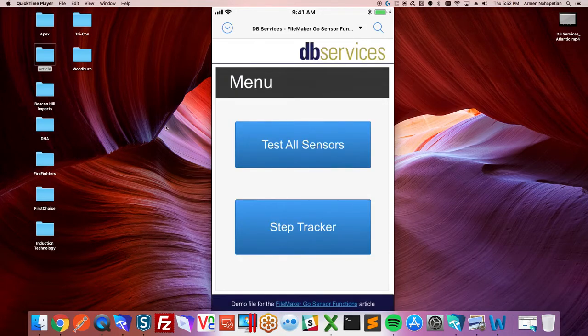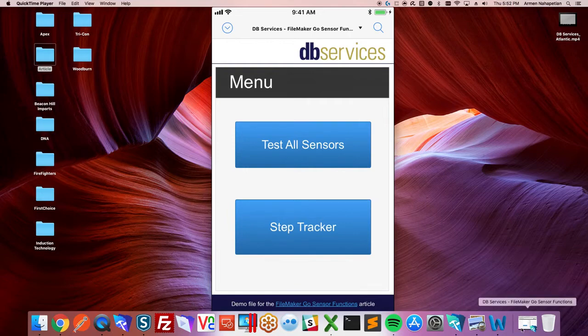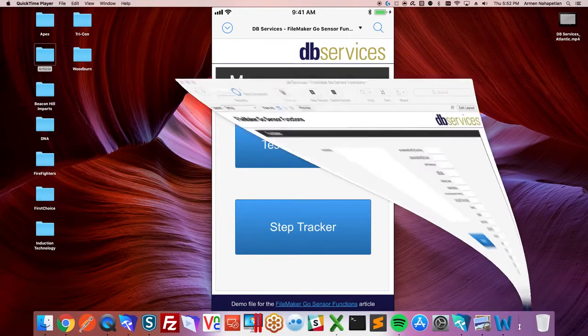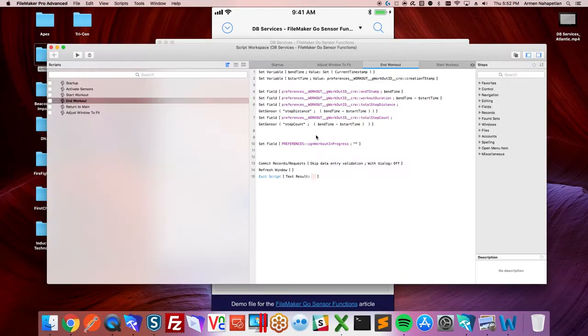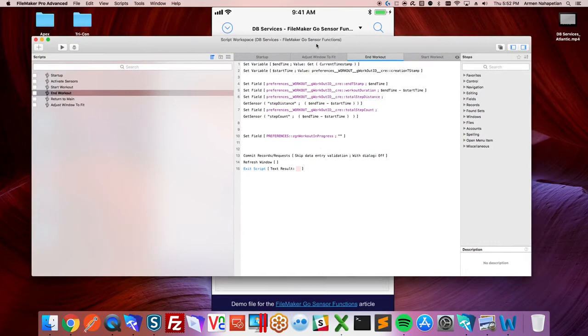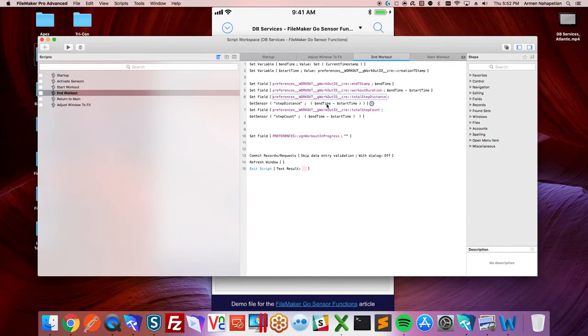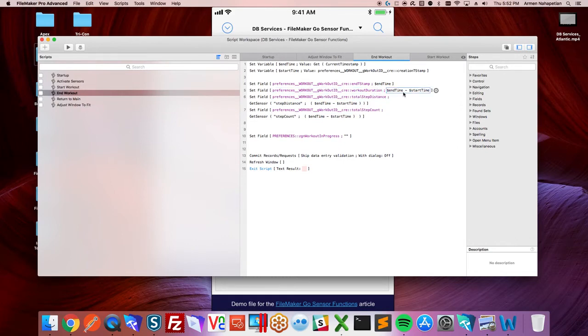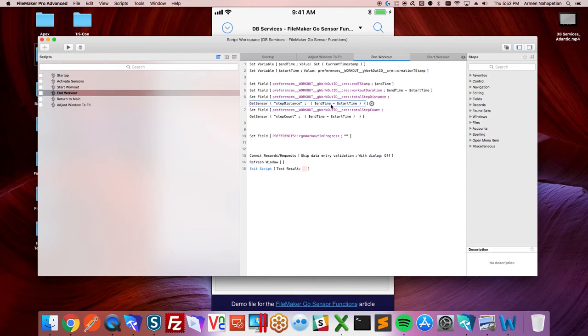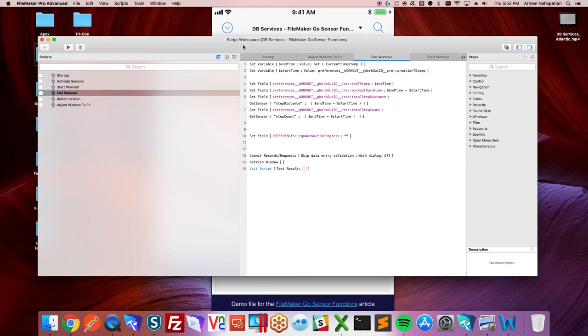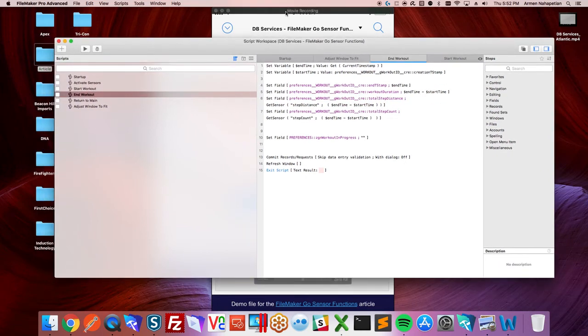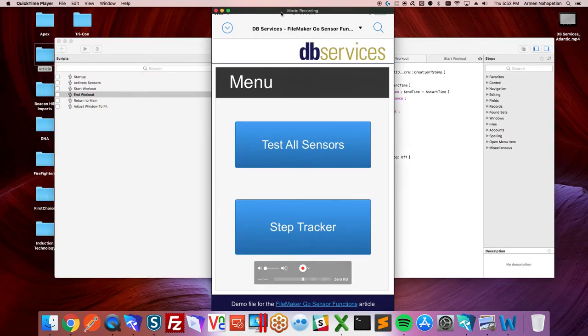It's really simple to use. Just a little look underneath the hood. If you go into the scripts to end the workout or just finding the workout duration with some timestamps. And then you just pass it in to get sensor with step distance. You'll pass in a number of seconds as a duration. If you don't pass a second parameter, I'll give you the seconds since midnight. And then it just returns the value. It's really simple to use.